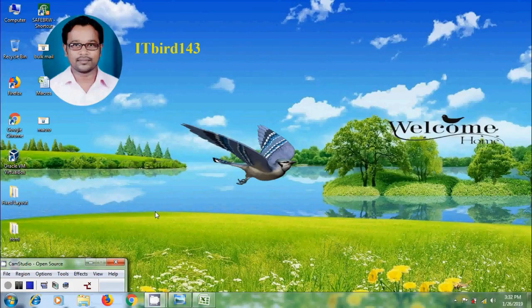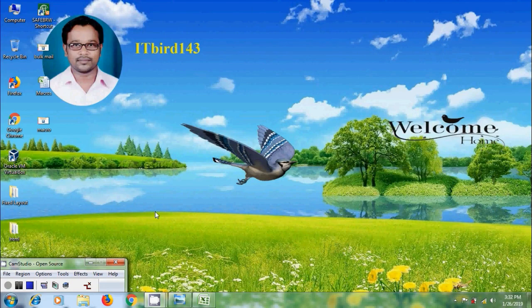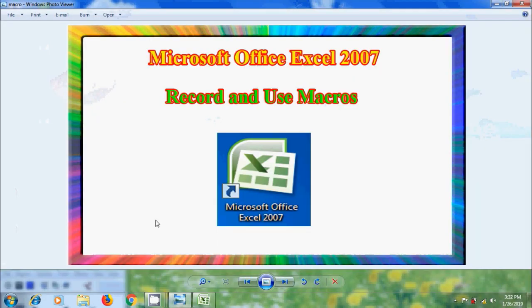Hi friends, I am Nagashwa. Welcome to my channel ITBot143. You are watching Microsoft Office Excel 2007 Tutorials. In this tutorial, I will show you how to record and use macros in MS Excel.